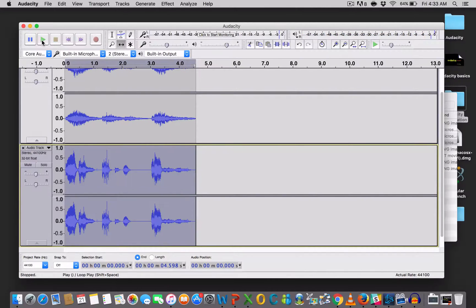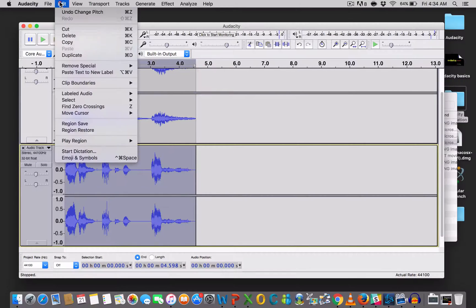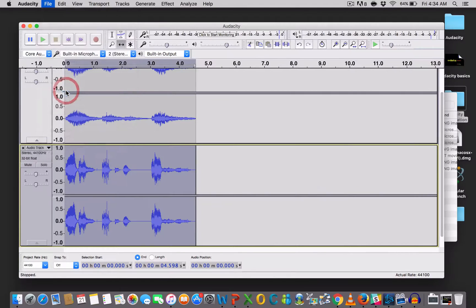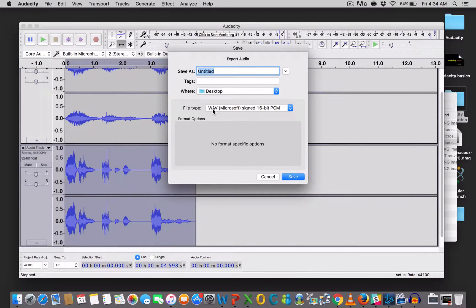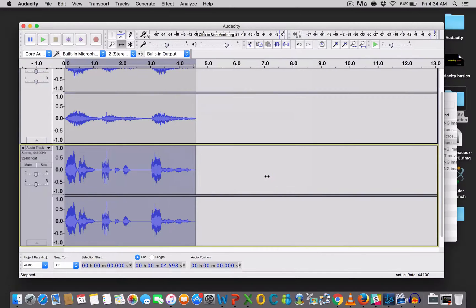And, you know, once you're finished and you're happy with it, always remember file, export audio, and then you can save it as a wave file. And you can play it on any system that you like. So, we have one more sound, one more voice, and that's the robot.